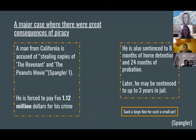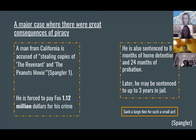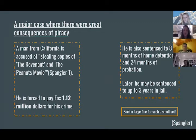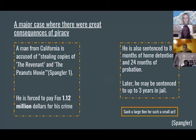A major case of piracy consequences: a man from California was accused of stealing copies of The Revenant and the Peanuts movie. His fines ended up being very large — $1.12 million to Fox Studios. He was also sentenced to eight months of home detention and 24 months of probation, with people saying it may lead to three years in jail.